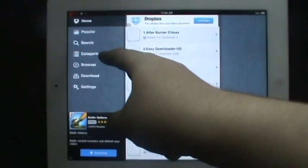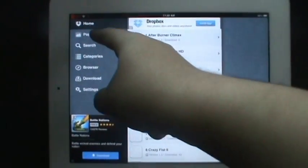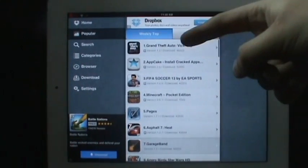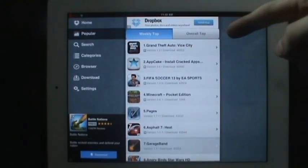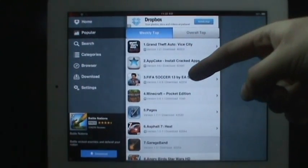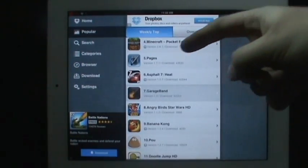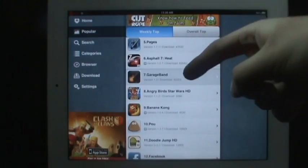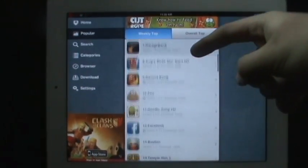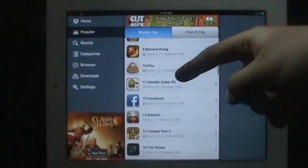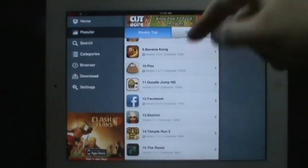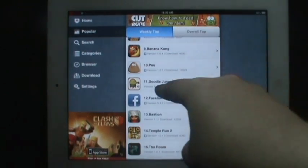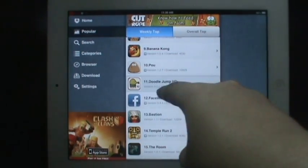We're going to go into the popular applications and you can see there's Grand Theft Auto Vice City, Minecraft Pocket Edition, Pages, GarageBand. I have DoodleJump HD. Let's start that one for the video. We're going to click on DoodleJump.